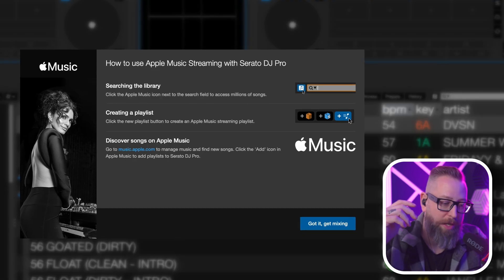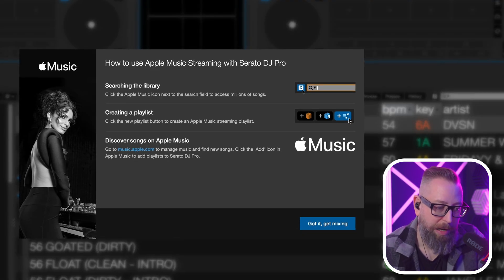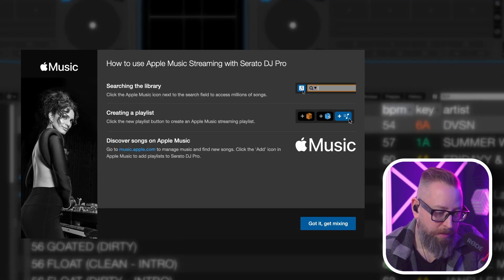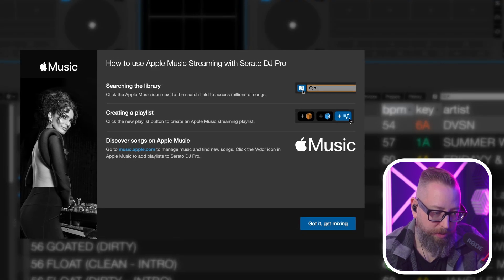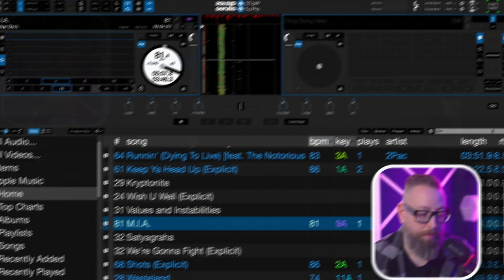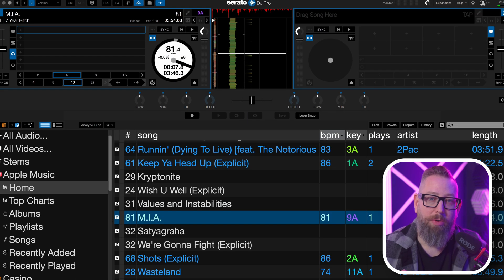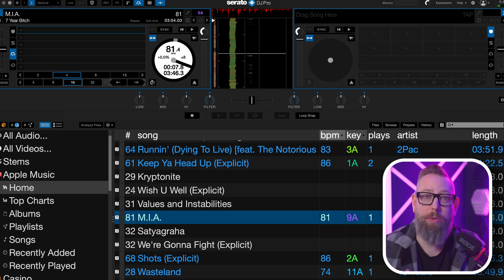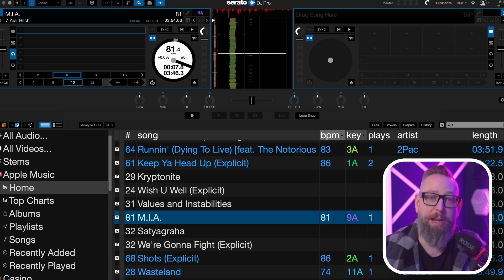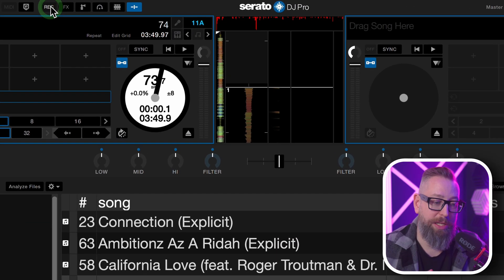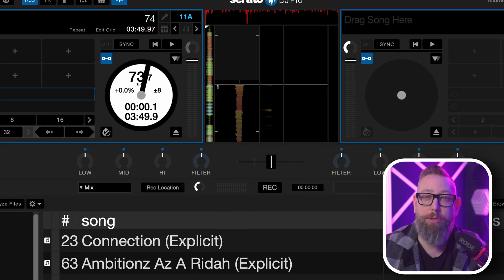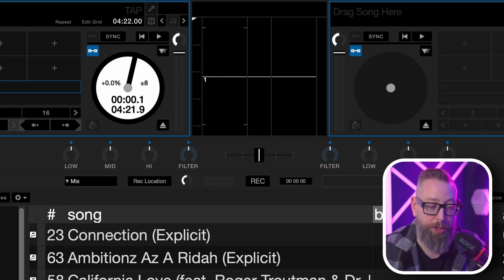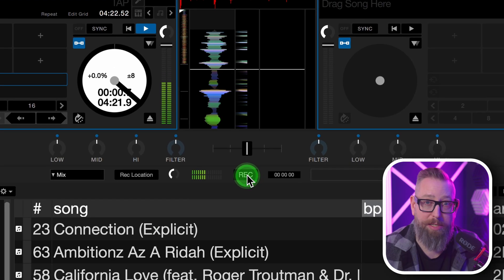Once you got it connected, there's a nice pop-up telling you how to use it. I've been playing around in here for about 20 minutes, and here are some things I've noticed. You cannot use the Serato internal record function — no surprise there, that's how it's been with streaming music.